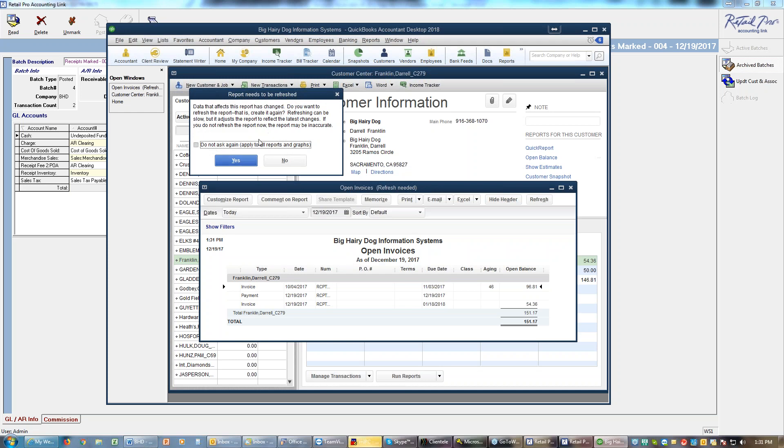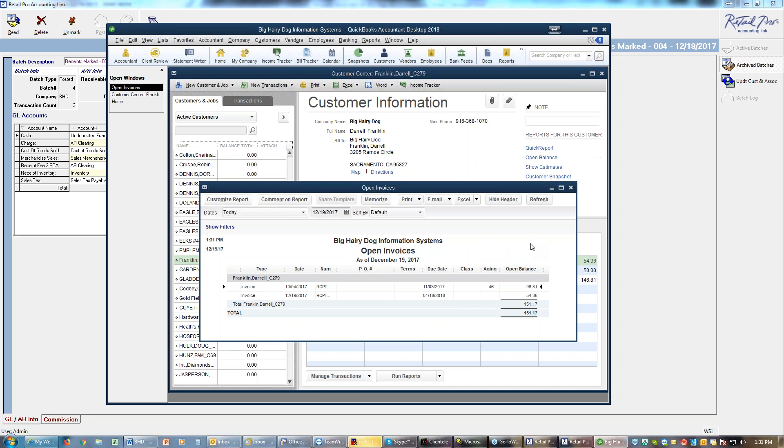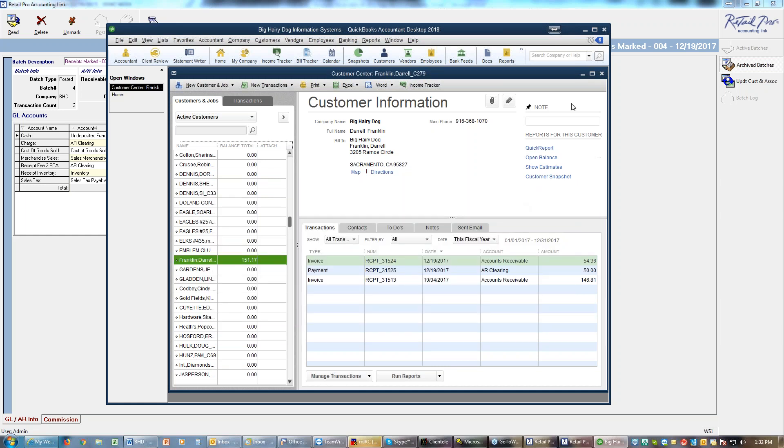And the reports have changed and I say yes go ahead and update it. And it shows now I've got $96, I have $150 due here and I got $50 due here, I still owe $151.17. And that is verifying your invoices and cleaning them up after they come over.